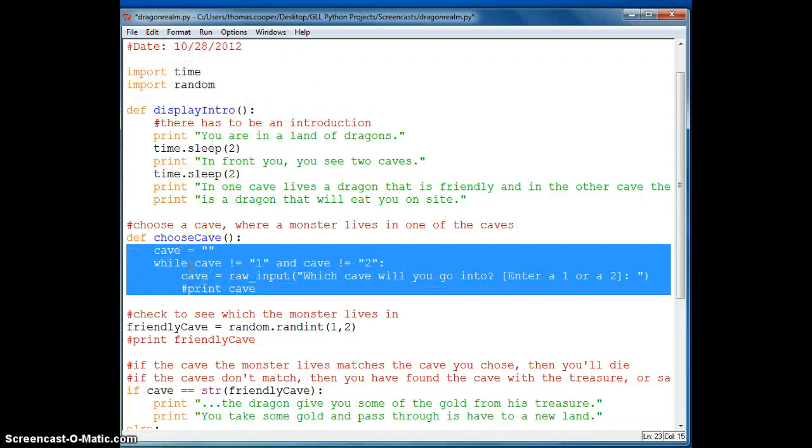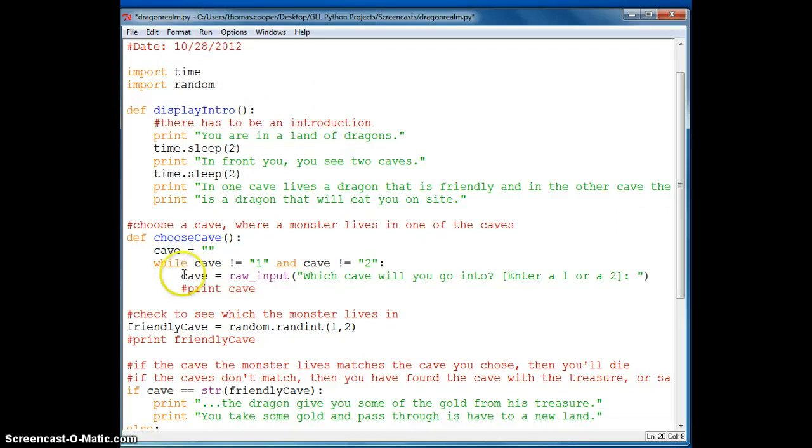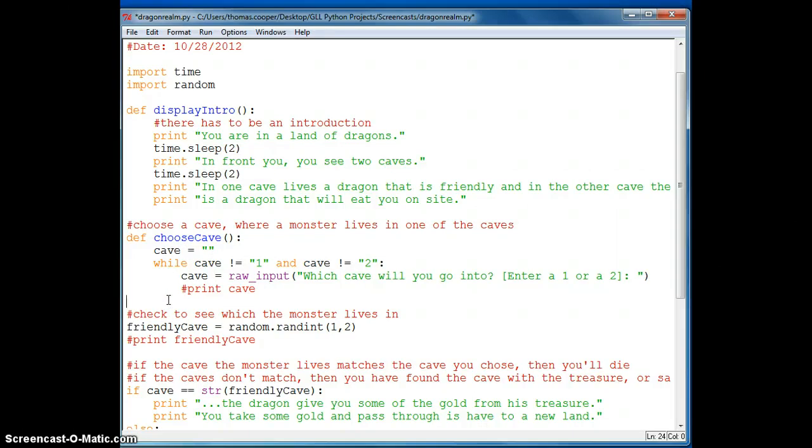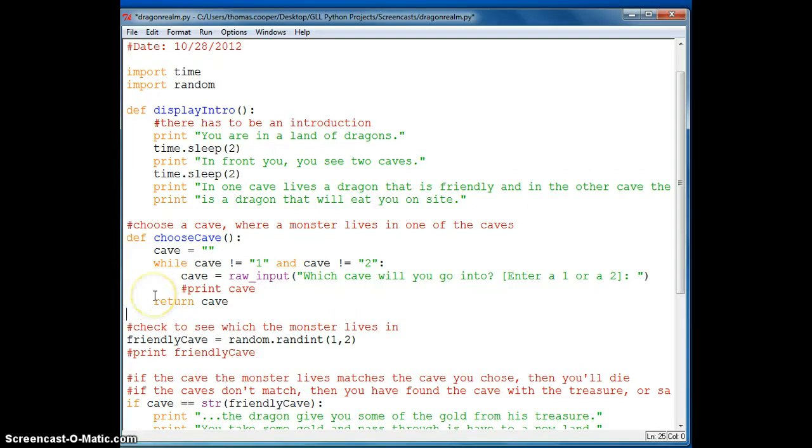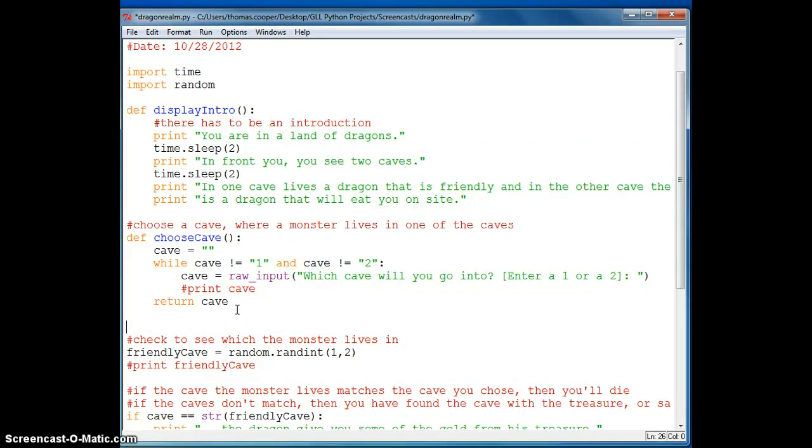Now, in this case, we need the value that we enter which goes into the variable cave. So we have to return that value. So we're going to say return cave. And then we're going to go do the next part, which is check the cave.